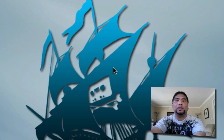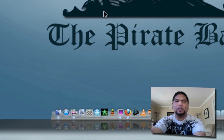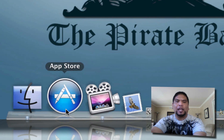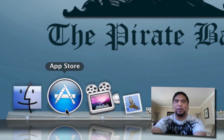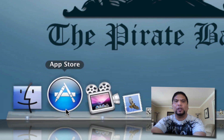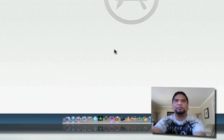Once installed, it's going to reboot your computer and you'll notice on your dock the App Store will be automatically put there, so you don't have to drag and drop anything. Let's go ahead and launch it up.